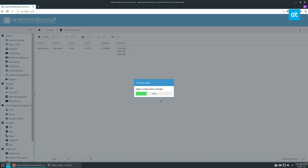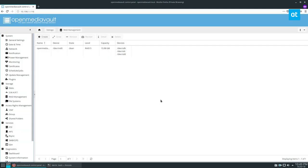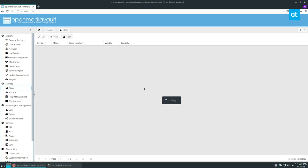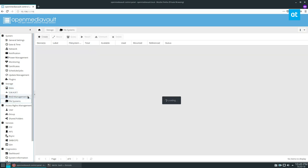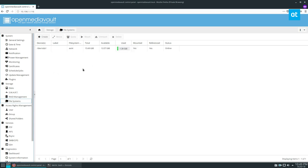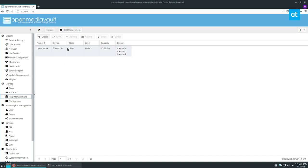We've now combined three eight gigabyte hard drives to get quite a lot of space. This is just a proof of concept. If we go over to disks we can see they're all here, and under file systems we can see there's nothing there. We've got the RAID though, and that's where you start.